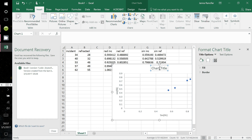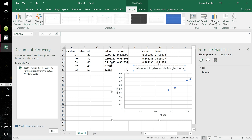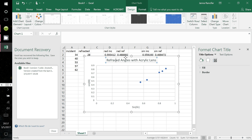Label the chart title 'Refracted Angles with Acrylic Lens.' Now the axes are labeled SIN(θ_I) and SIN(θ_R), and the chart is titled.